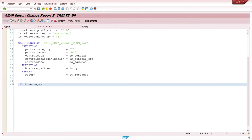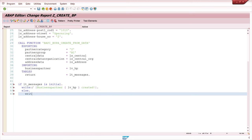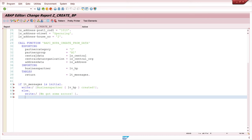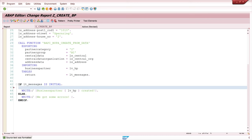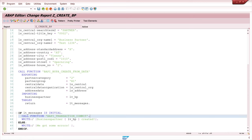Next we check if there are some messages. If this internal table is initial, that means that the creation of the business partner was successful. So I write here business partner and the variable where the number is stored. In other case we got some errors. And important here. So if you use some BAPIs, you have to set the commit manually. So I call the function BAPI_TRANSACTION_COMMIT. So let's pretty print and activate the code. So let's run the program.